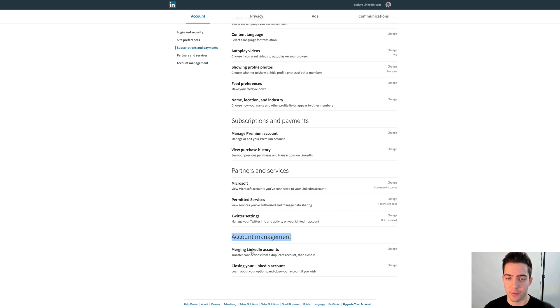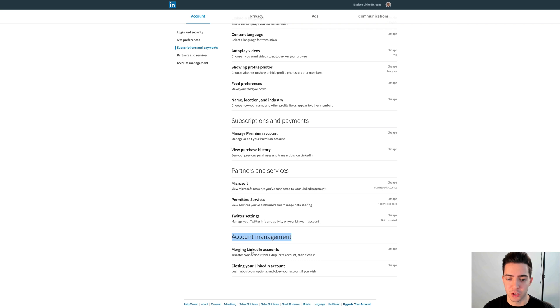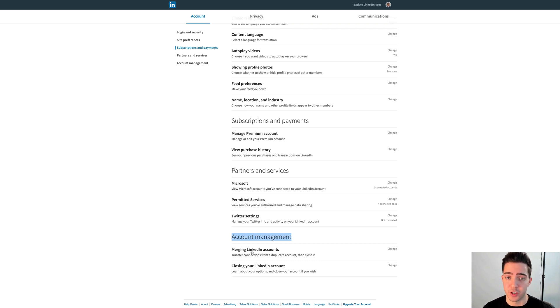Okay, under there is Merging LinkedIn Accounts. So this is if you have a duplicate account and you want to merge it into one. That's a great option and you actually get penalized for having two accounts, so it's a great little feature if you want to do that.